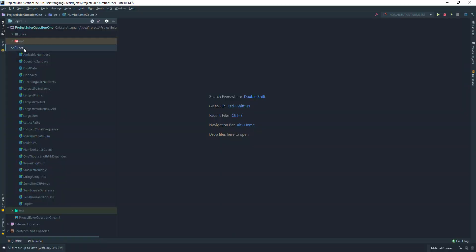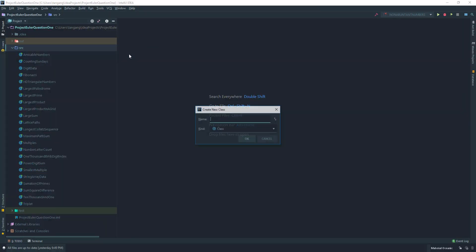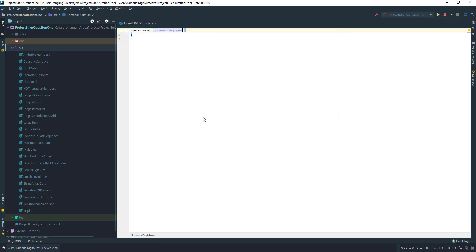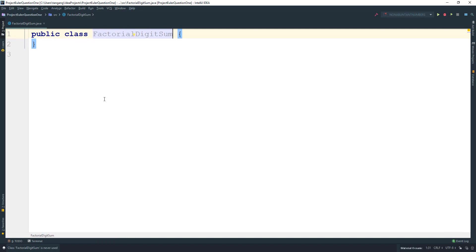So let me create a class and I'm going to call this one FactorialDigitSum. Just close this out and pull this up.